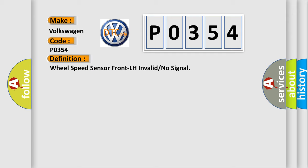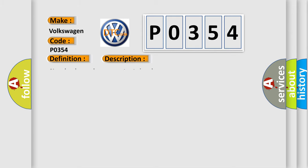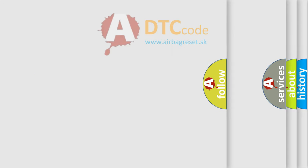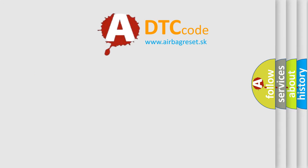And now this is a short description of this DTC code. No wheel speed sensor output signal. This diagnostic error occurs most often in these cases: Malfunction of wheel speed sensor, improper installation of wheel speed sensor, malfunction of rotor exciter, malfunction of wiring harness, or connector malfunction of HECU. The Airbag Reset website aims to provide information in 52 languages.